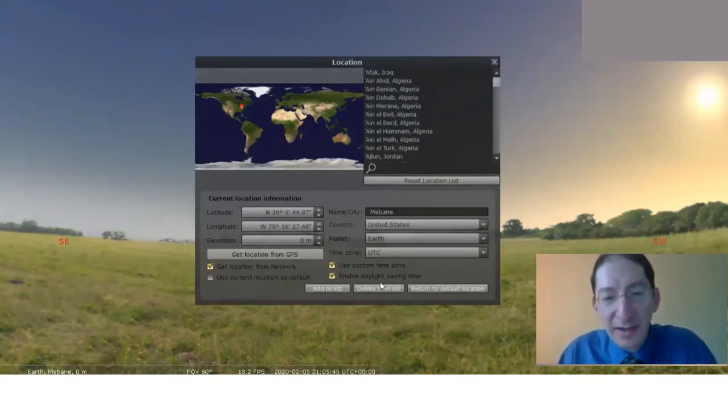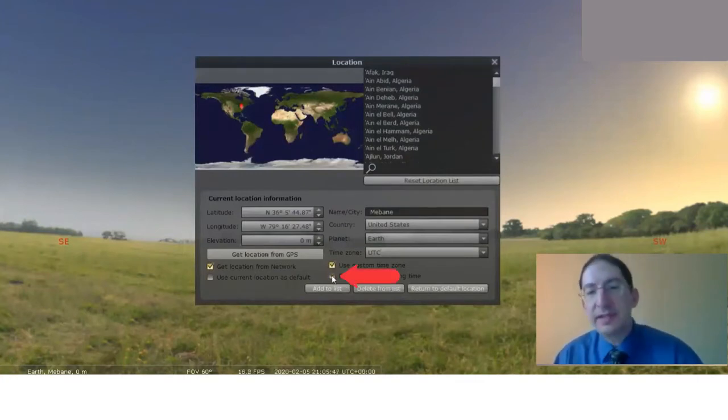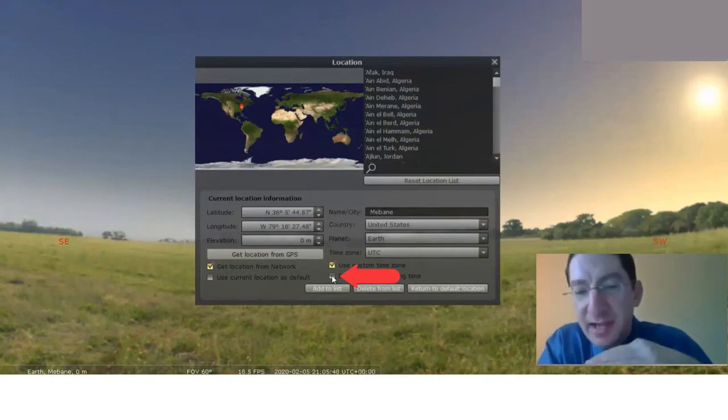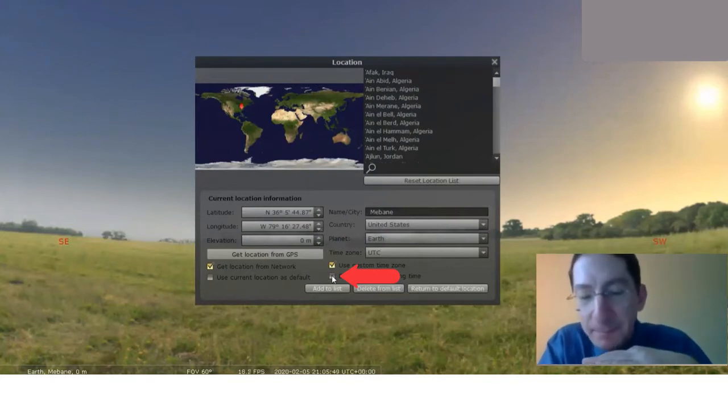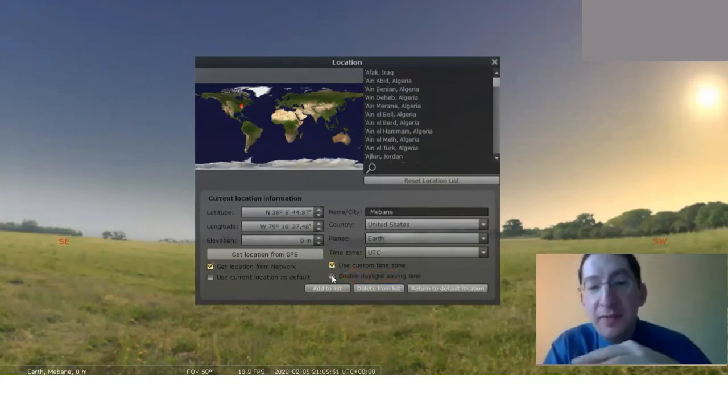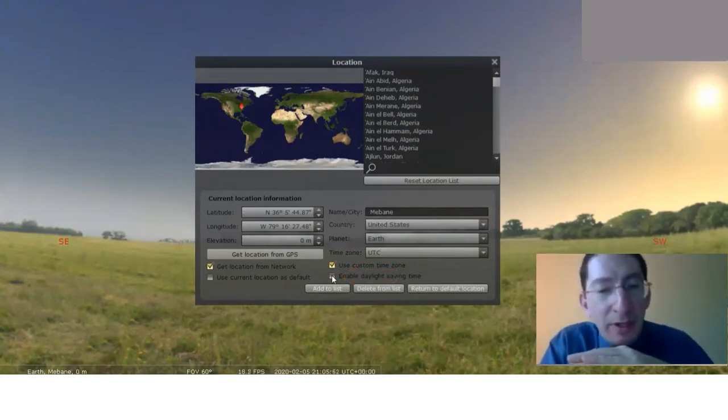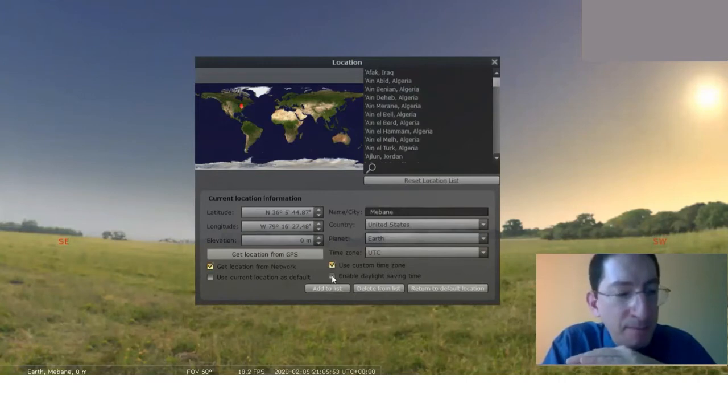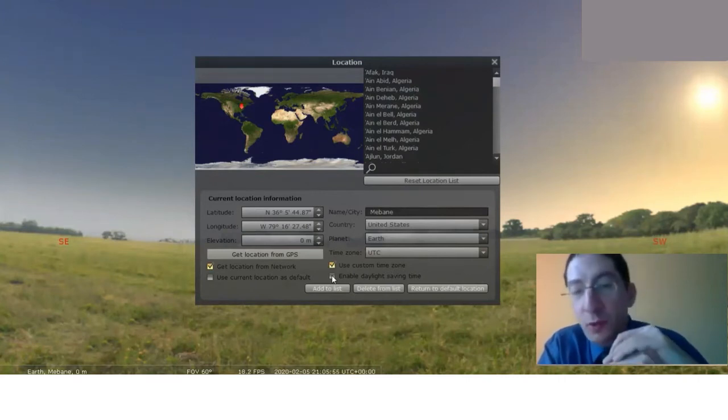Just one last thing. Disable Daylight Savings Time. We don't need that. Okay, so once you've done that, you're now in universal time, but word to the wise, don't change your location.